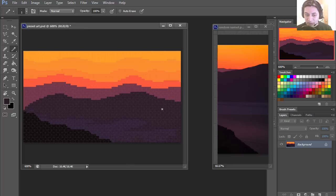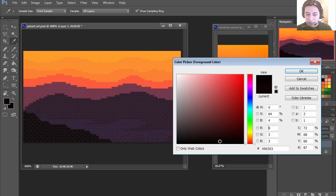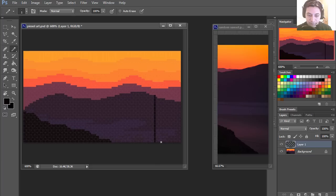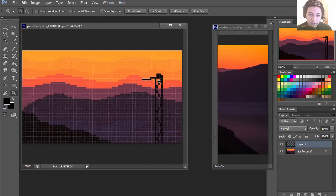I'm going to create a new layer, grab this dark color and make it even darker, and I'm going to create some sort of infrastructure. I'll hold Shift while clicking and this will be some shadow tower or something. Let me zoom in a little bit.